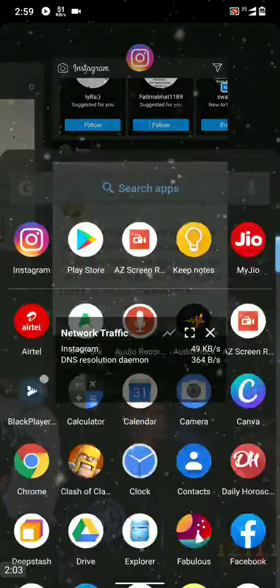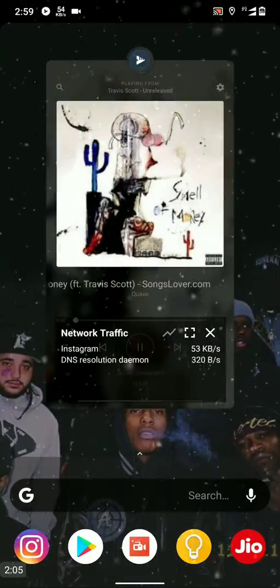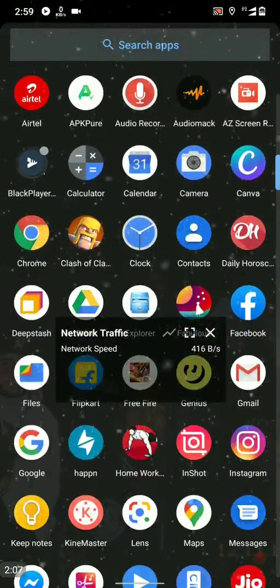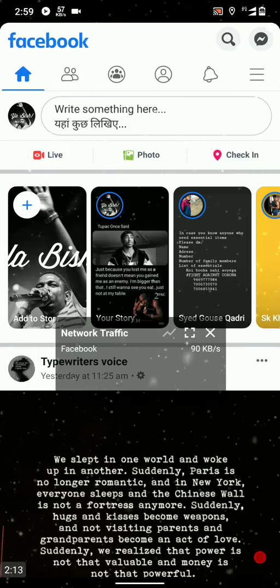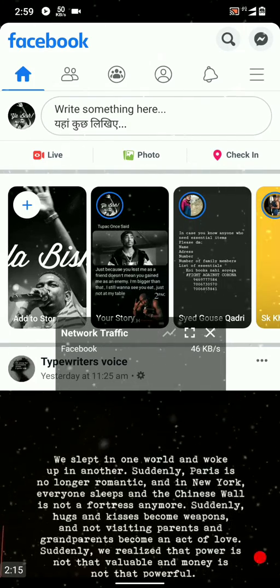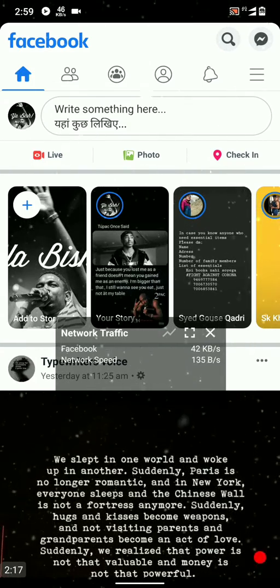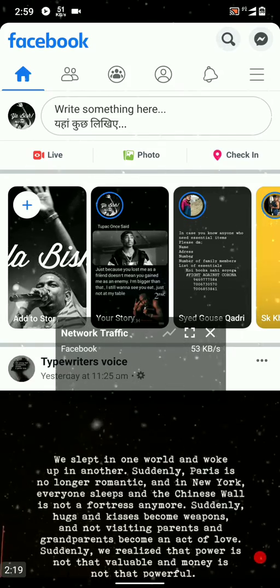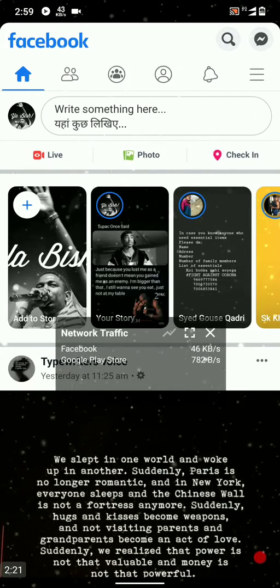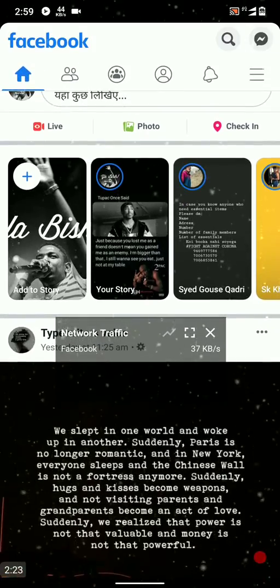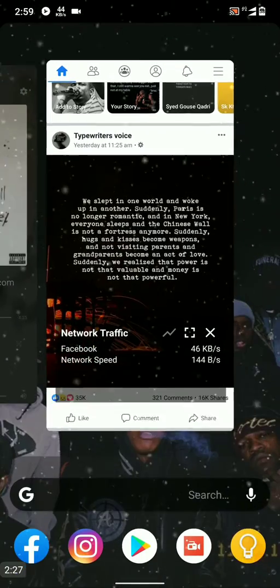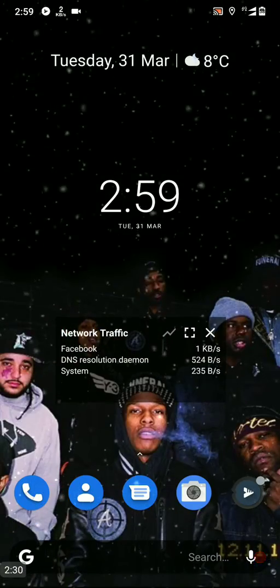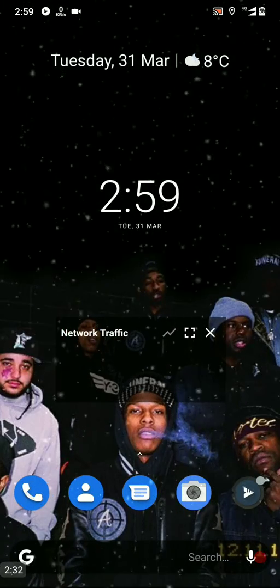Another example: let's close Instagram. This is Facebook, and here you can see it is showing Facebook using my internet speed. Sometimes other apps show up too, so this can help you save your mobile internet.